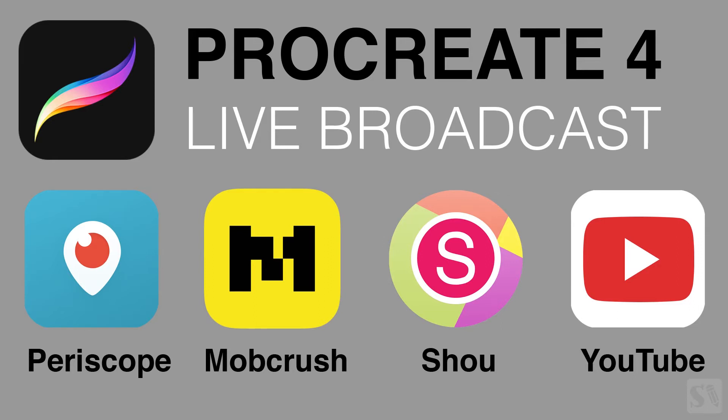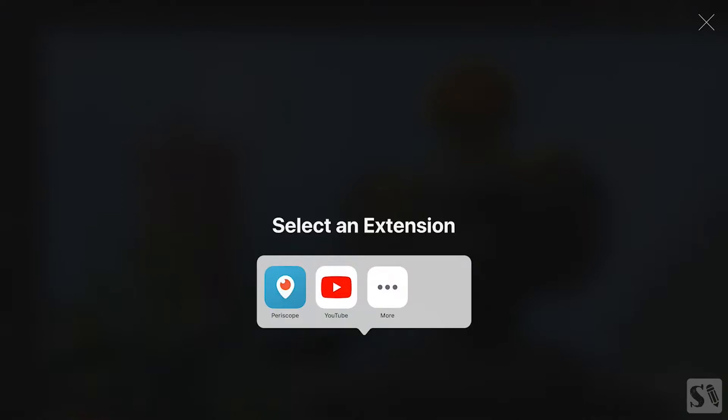You first need to install the apps on your iPad, otherwise they won't show up in the extensions menu.